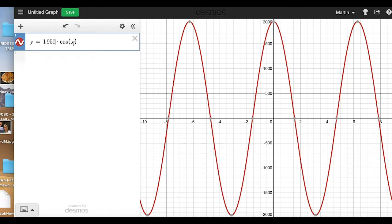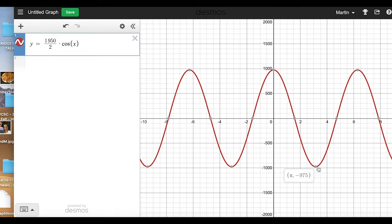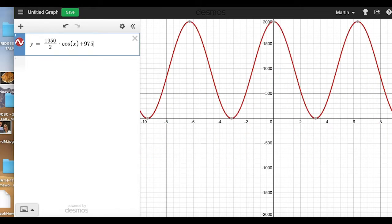Let's instead scale this by half of 1950, which is 1950 over 2. Now the distance from top to bottom is exactly 1950. But the bottom is all the way down at negative 975, where we wanted it to be at zero. So let's shift the entire graph upwards by 975. Now the graph looks a lot better — it goes down to zero and up to 1950.